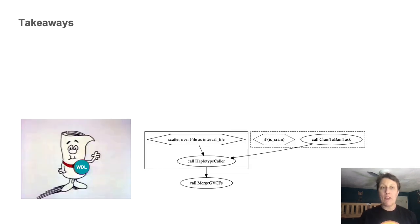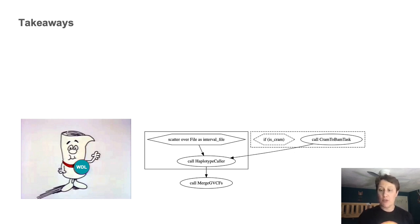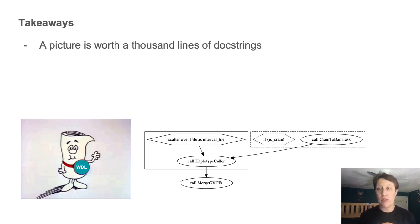And that's all the time I have for today. I'll leave you with a few takeaways and some links to learn more. First, a picture is worth 1000 lines of doc strings. So make sure you generate that graph diagram.